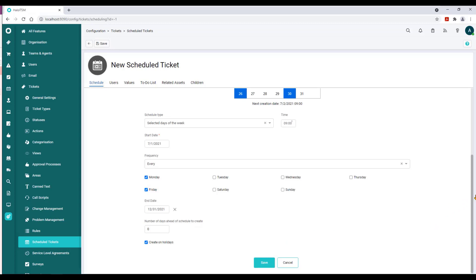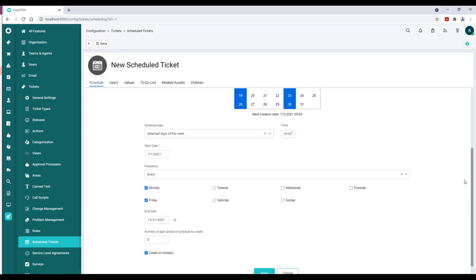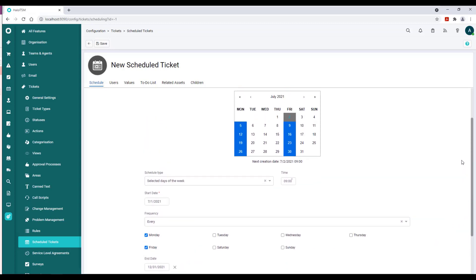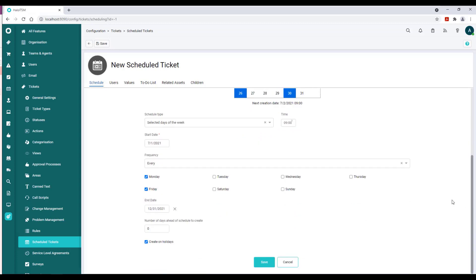You can see that in the calendar visualization at the top, we've checked off Monday and Friday. But it's possible that maybe instead of creating the records on this particular day, our work in our organization is due at that particular time.